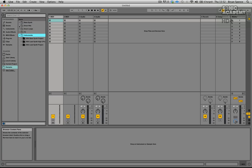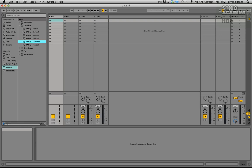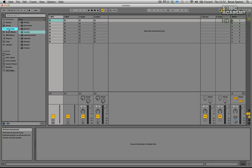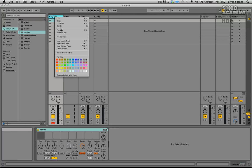Go to our drum hits which is where our claps, hats, kicks, shakers and snares are. You can preview them just by clicking. Now go to our instruments at the top left, go to Impulse, and just click and drag one onto a MIDI track, then click on the track itself and right-click to rename it.